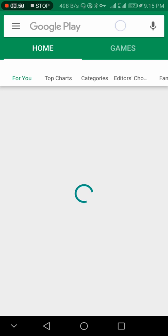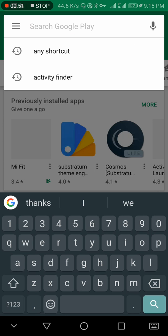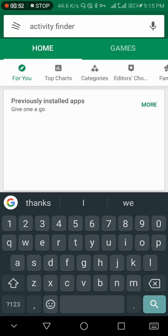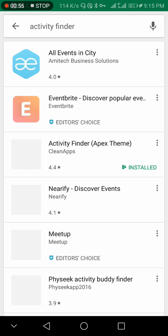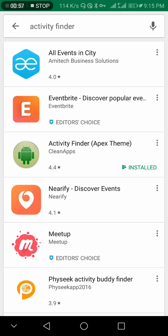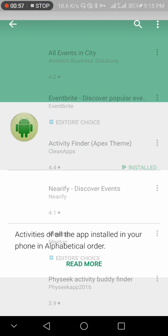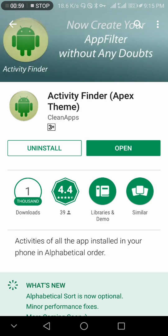Search for Activity Finder from Clean Apps, Activity Finder Apex Theme. Now the second app...